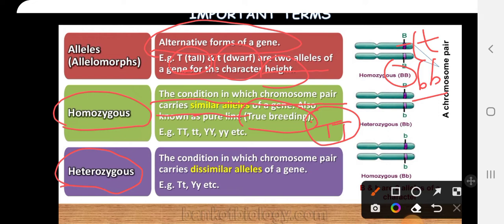The next term is heterozygous. Hetero means different. The condition in which a chromosome pair carries different alleles of a gene — for example capital T representing tall and small t representing dwarf — means we have two different alleles, and that is the heterozygous condition.